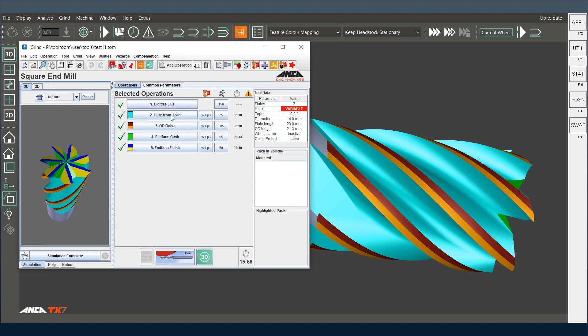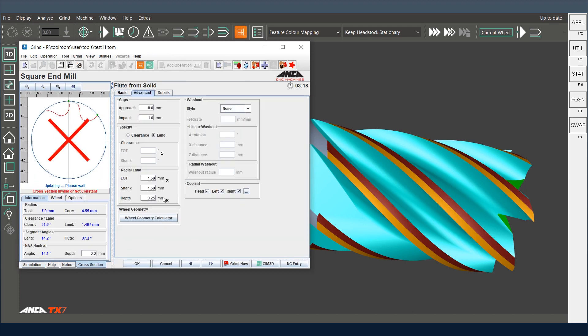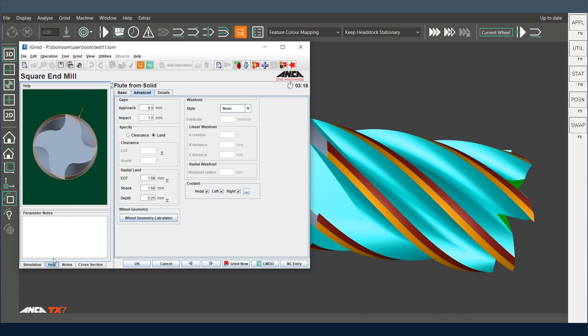So in flute from solid, we have an option in the advanced page which is called the depth. This is basically specifying at what depth after the relief grinding do you want to maintain the radial land. So once you specify this depth, it will maintain the radial land at that particular depth.